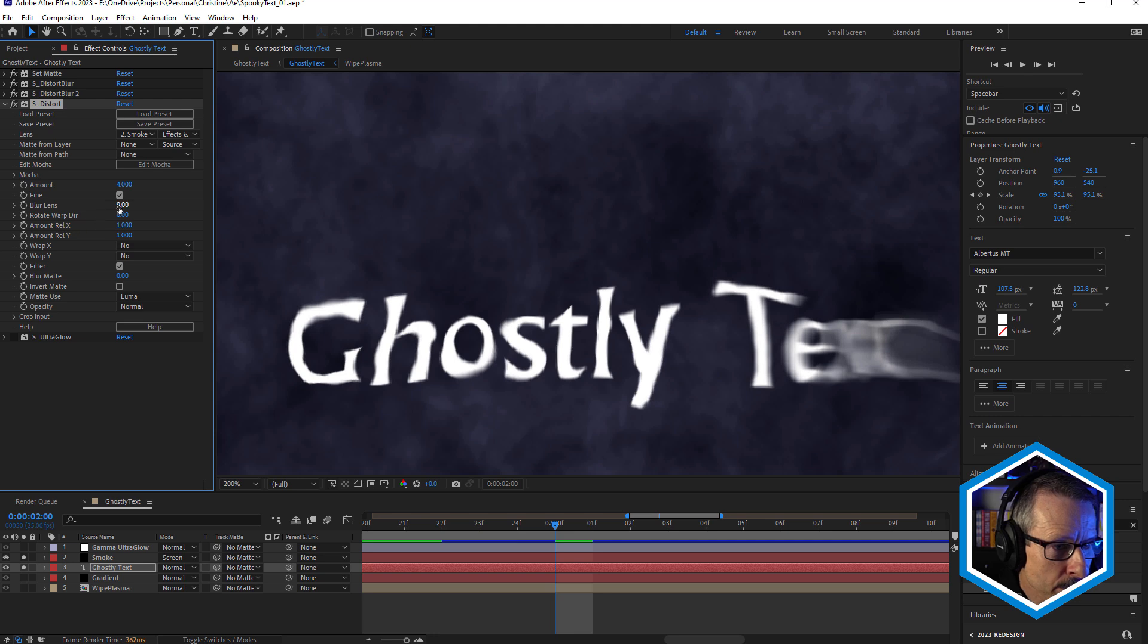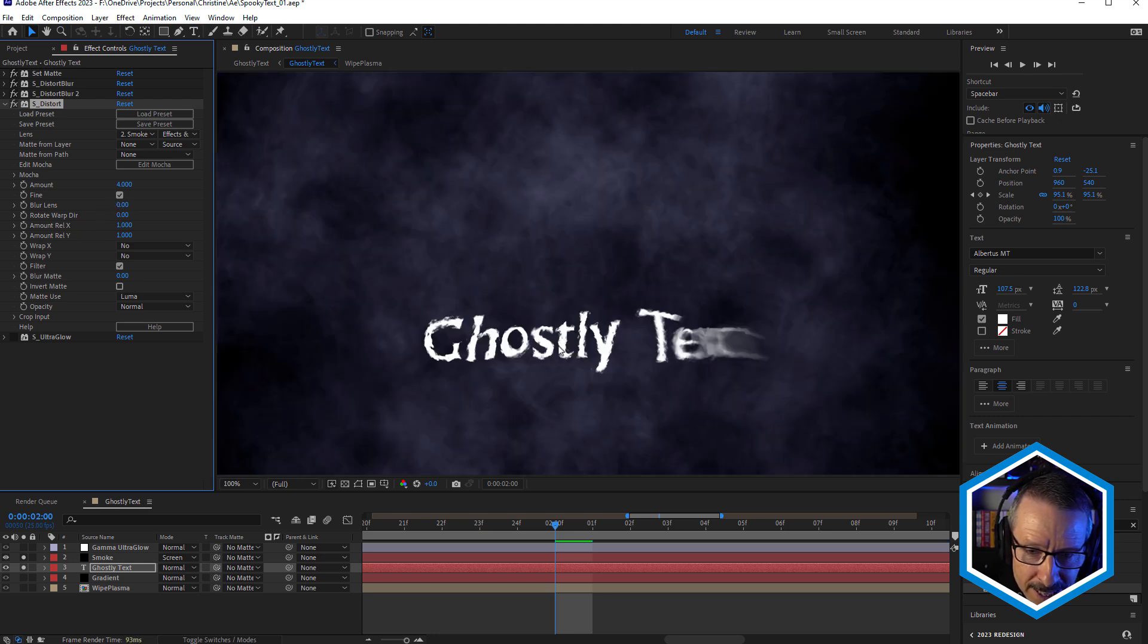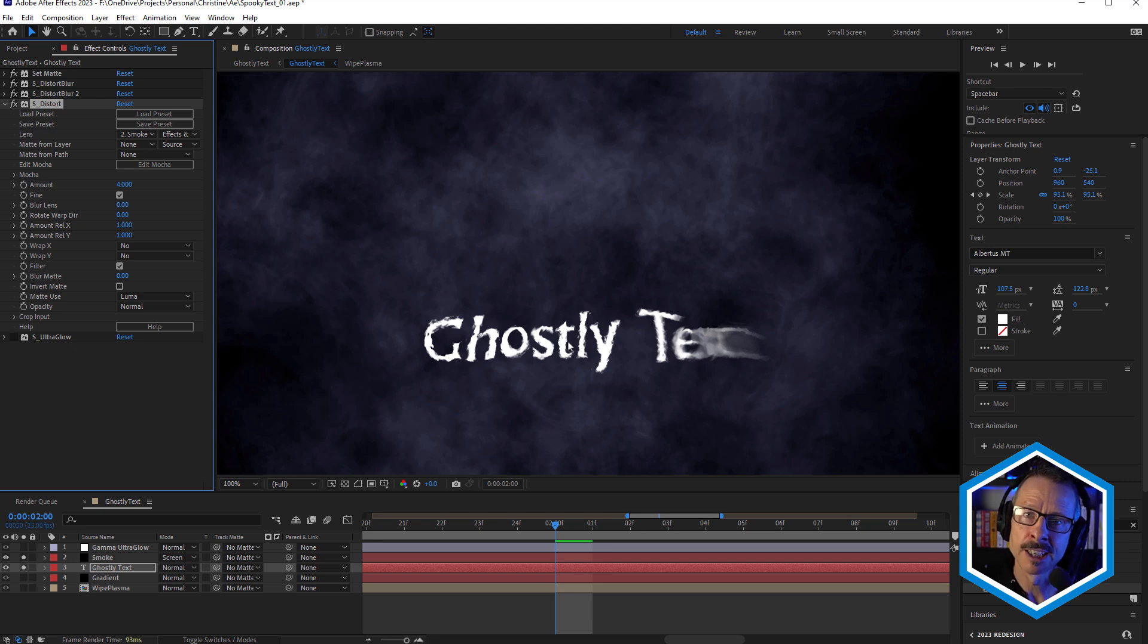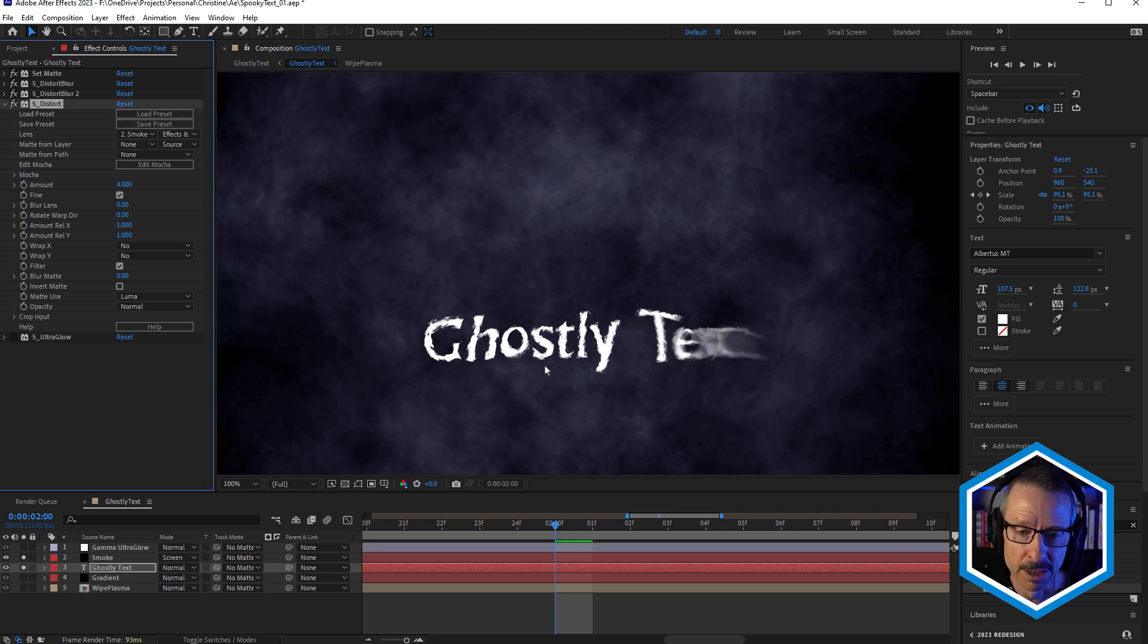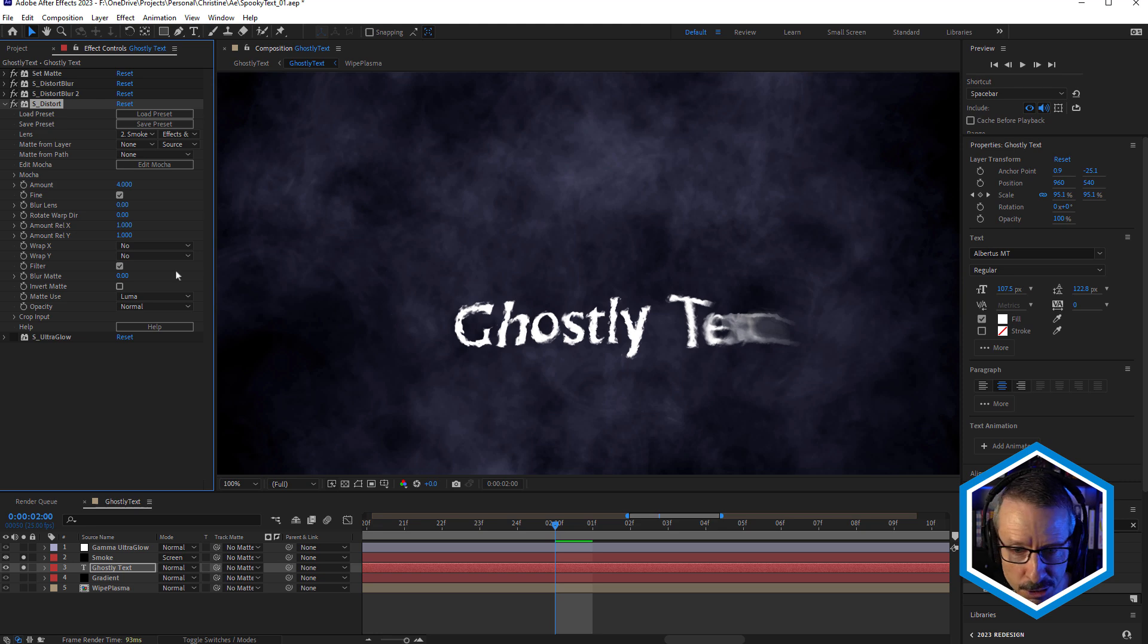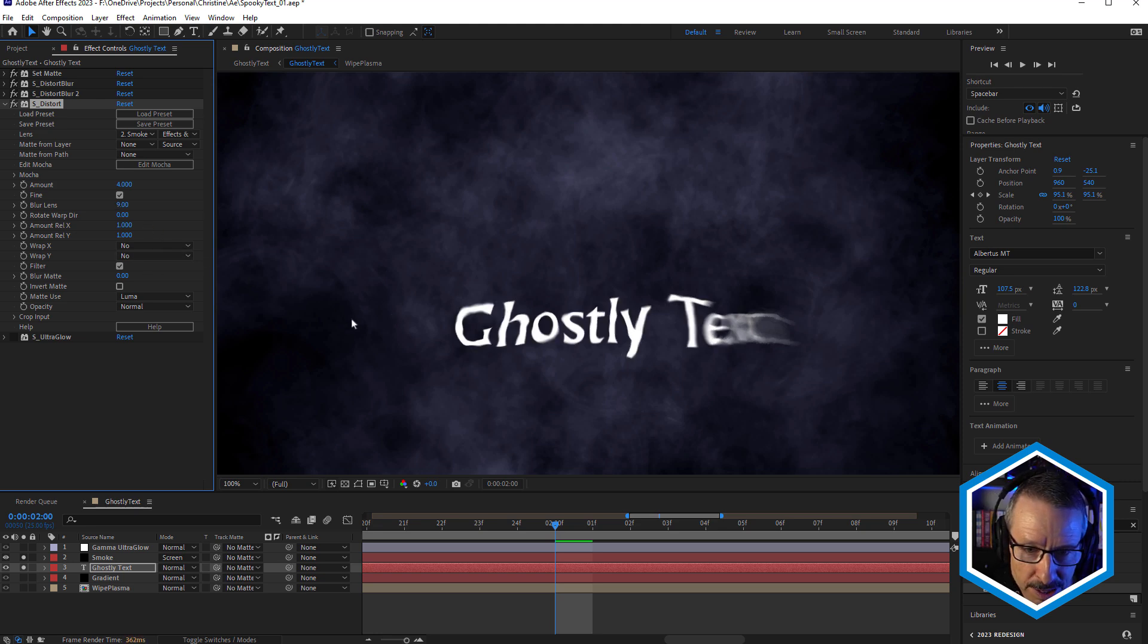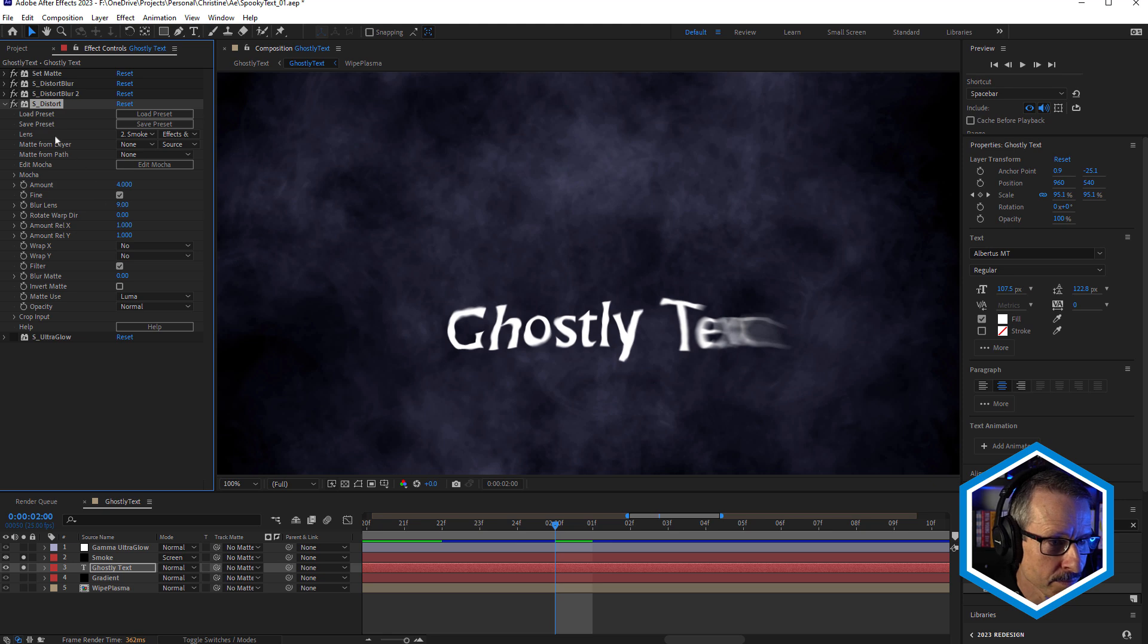Watch what happens if I bring Blur Lens right down. See how we're getting the detail of the smoke, but it looks slightly different from the same low blur setting in Distort Blur. So that's quite nice. You could go quite low and you can still read the text. Probably a little bit too much for me. I just wanted to add a little bit of extra detail. So using those two effects together.